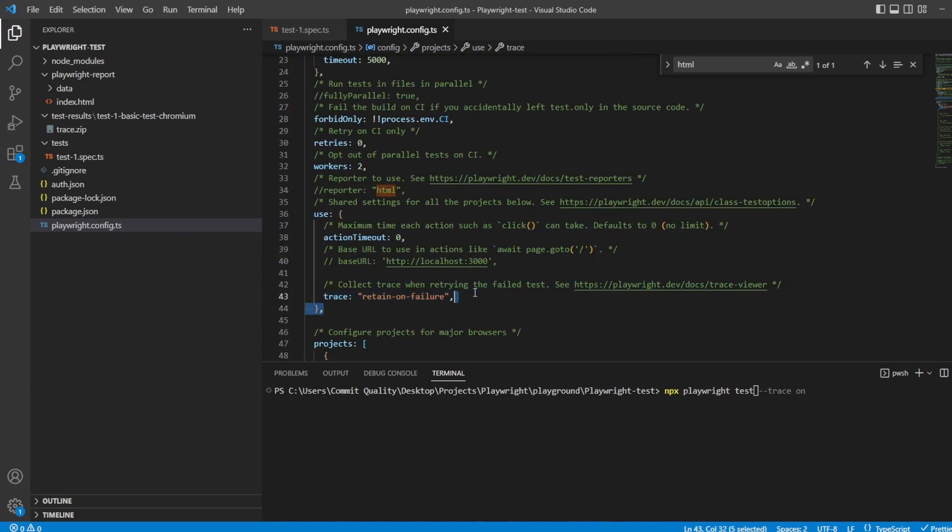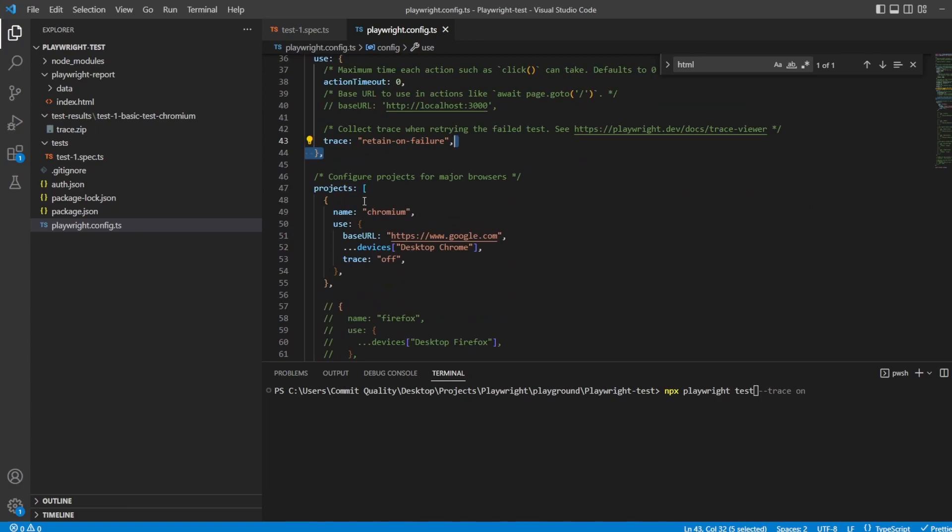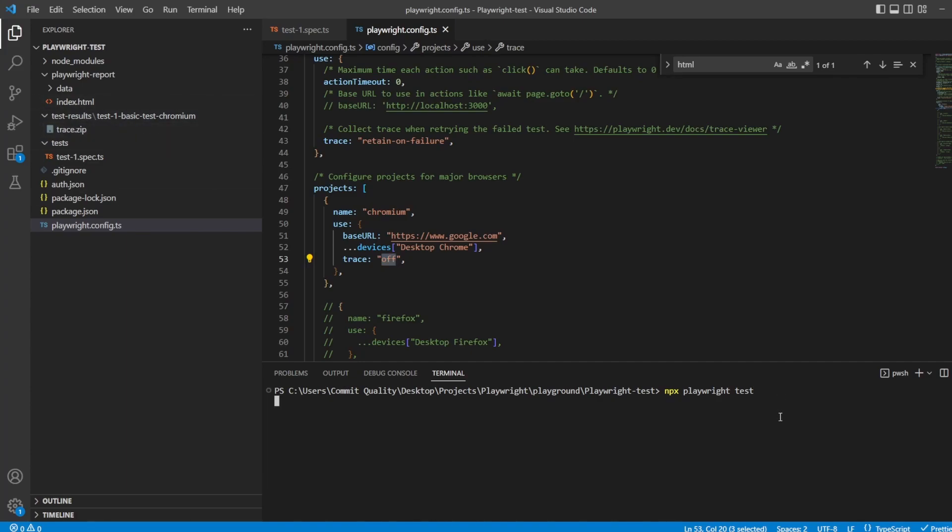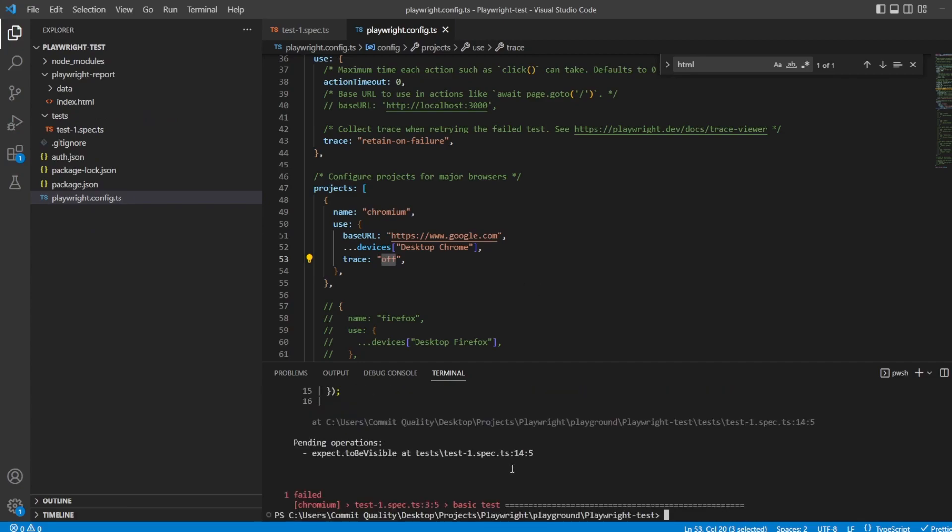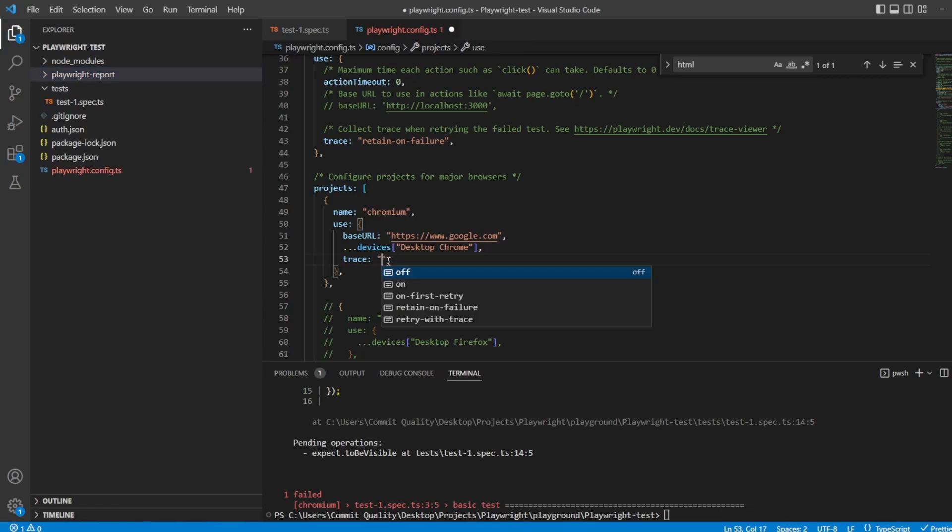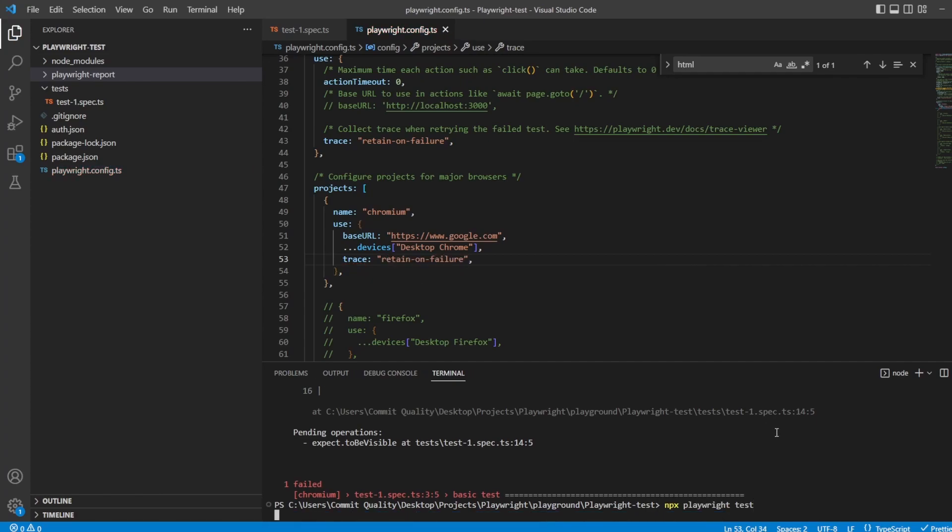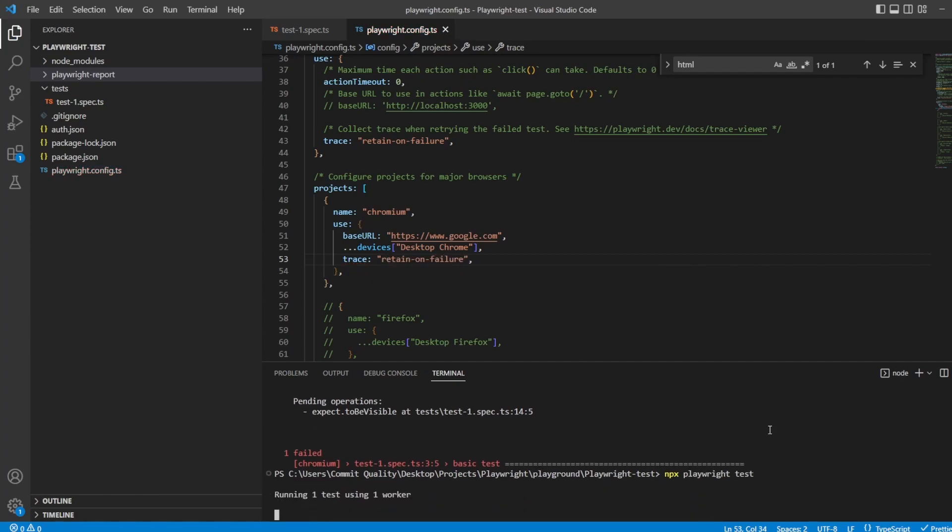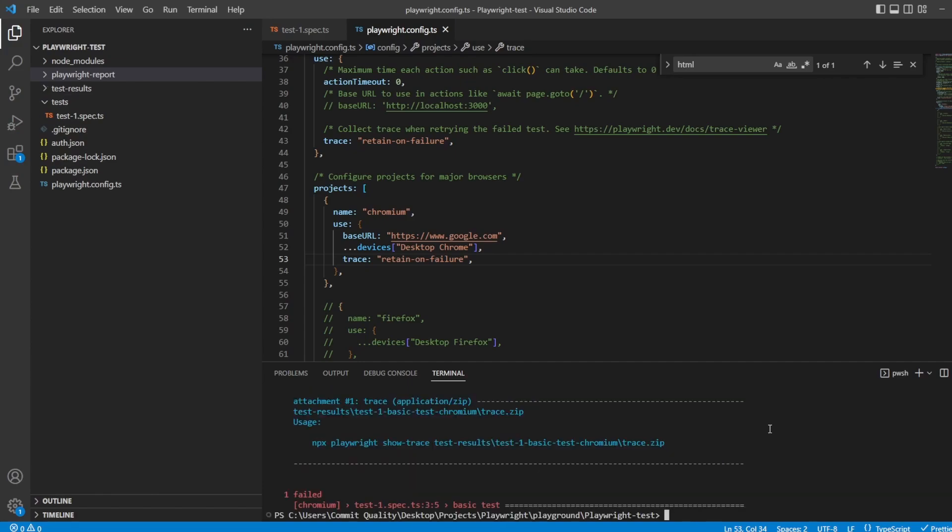If you want to change this inside specific projects, you can do that by passing your use property with the object again. And inside, you can say trace, and you can set it to whatever you want. This will take priority over whatever's inside your global config. So if I set it off for now, even though it's set on failure and we're going to have a failure, when I run this, there'll be no trace recorded. Let's put this back to retain on failure and execute the test.